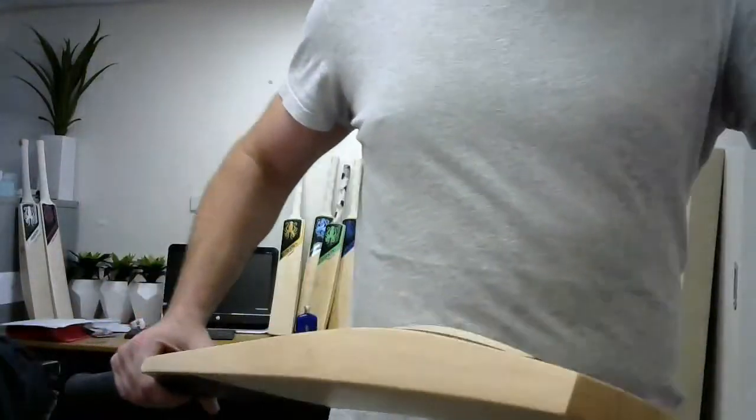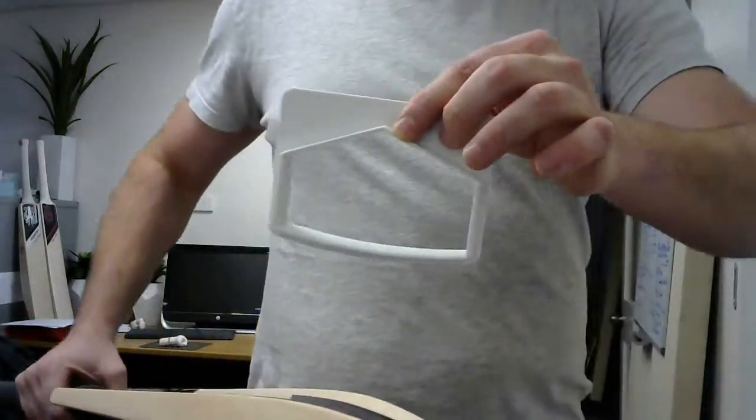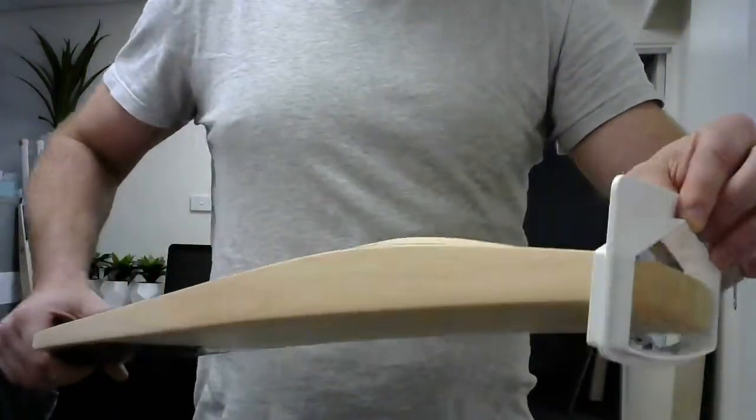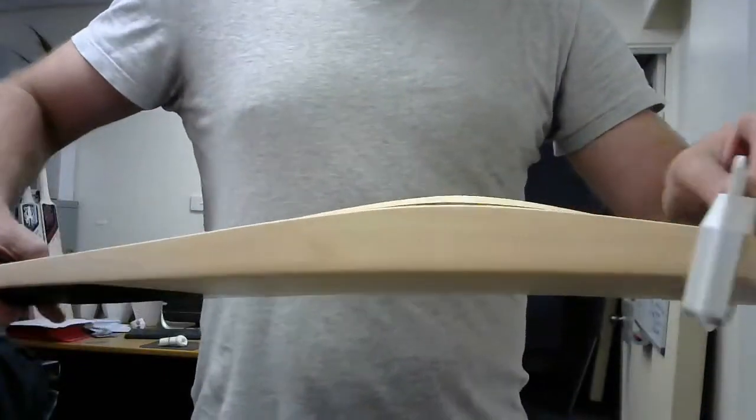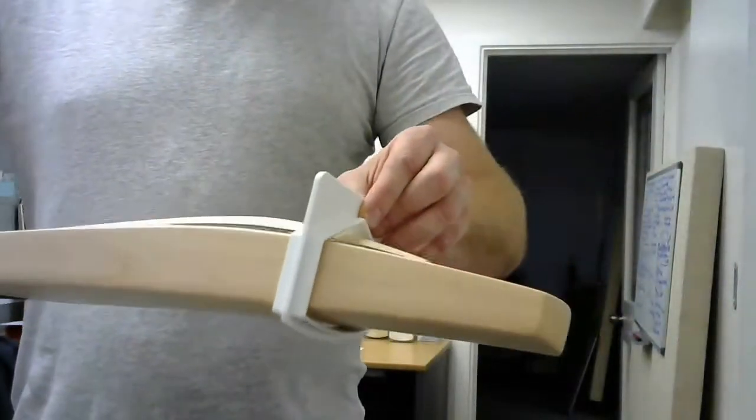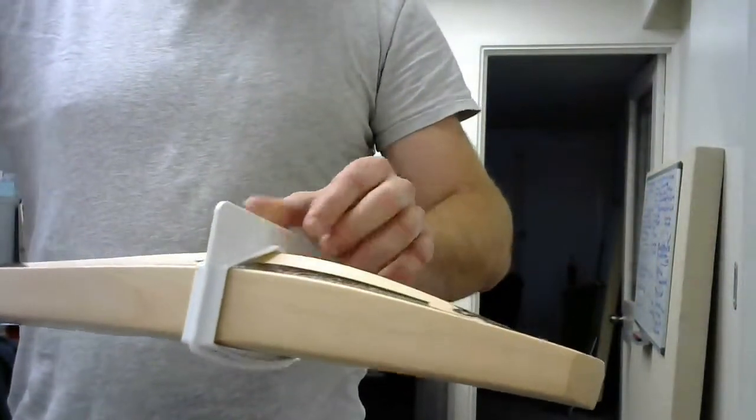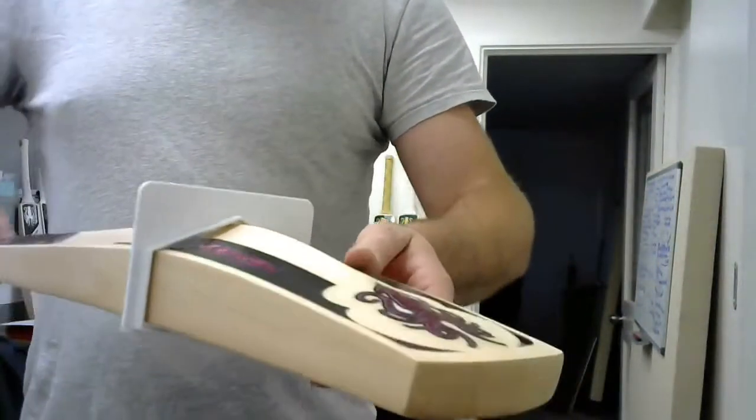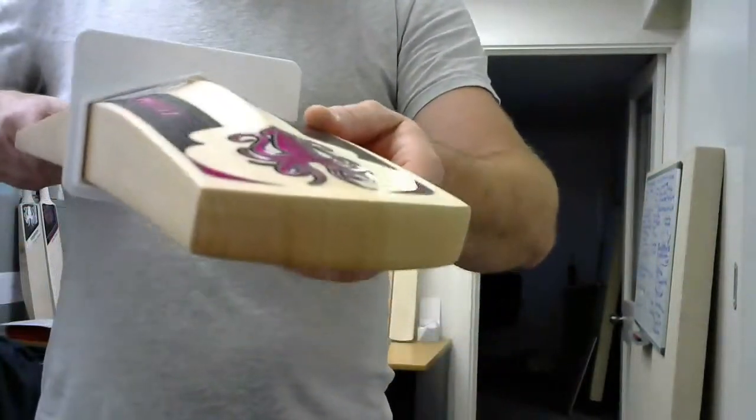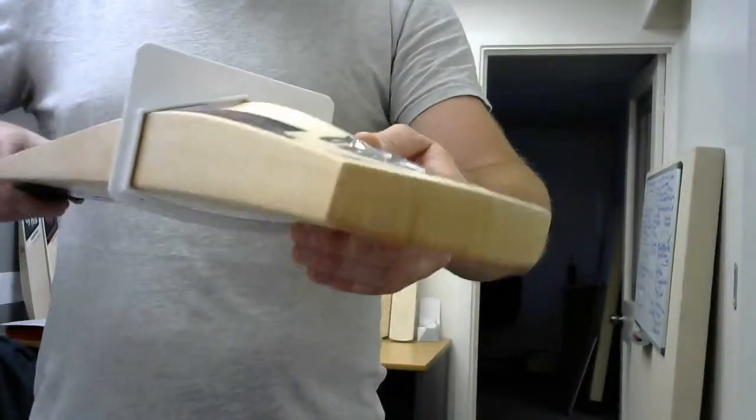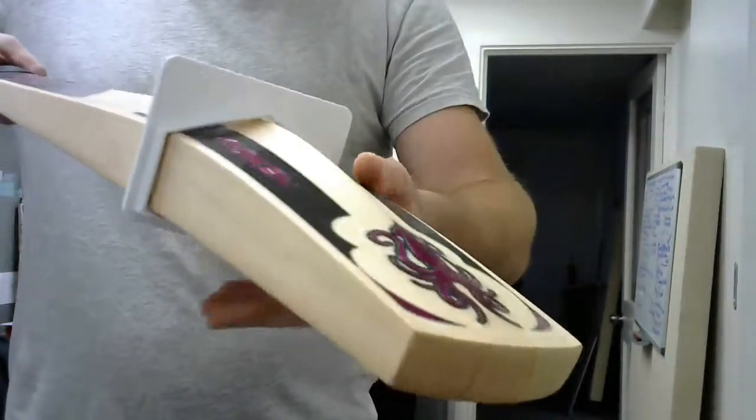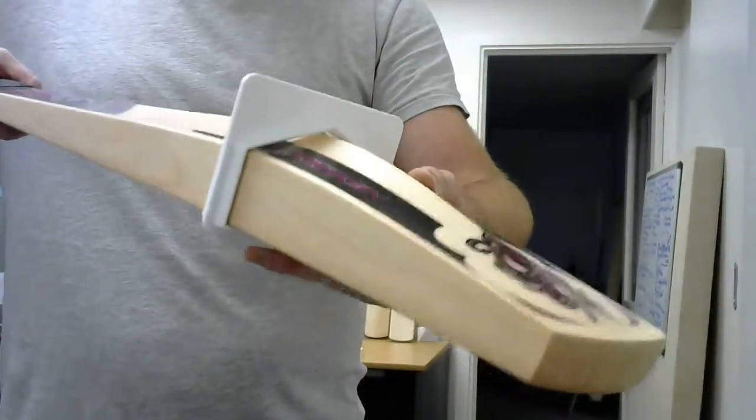I'll just show you the size. So this is your standard bat gauge. If you see there, that's right on the back gauge.